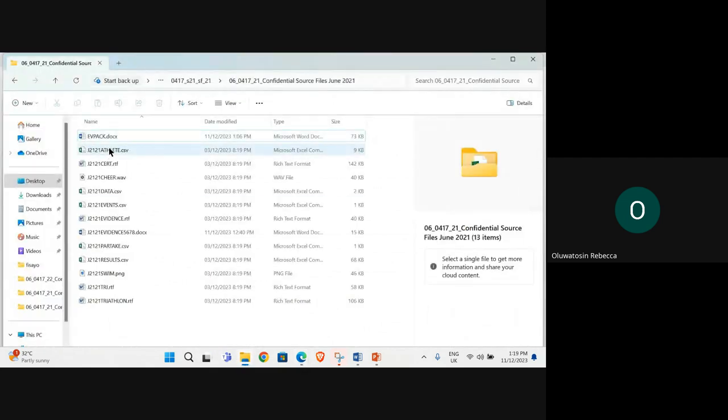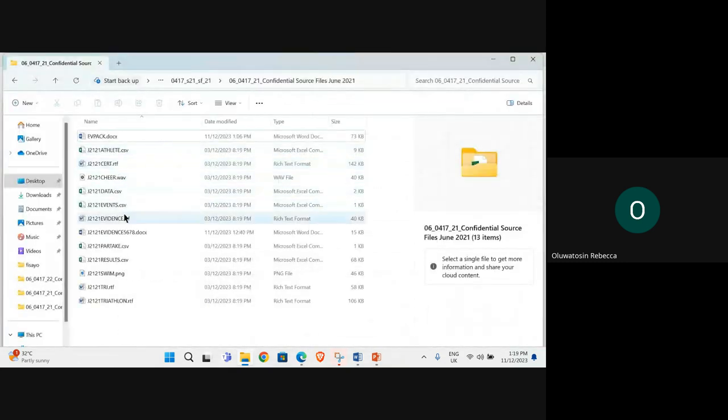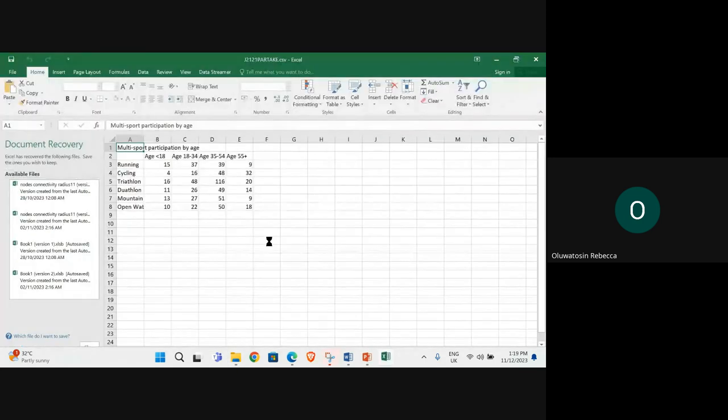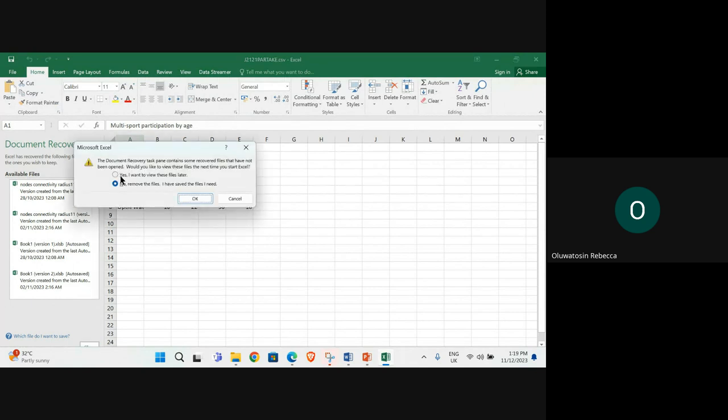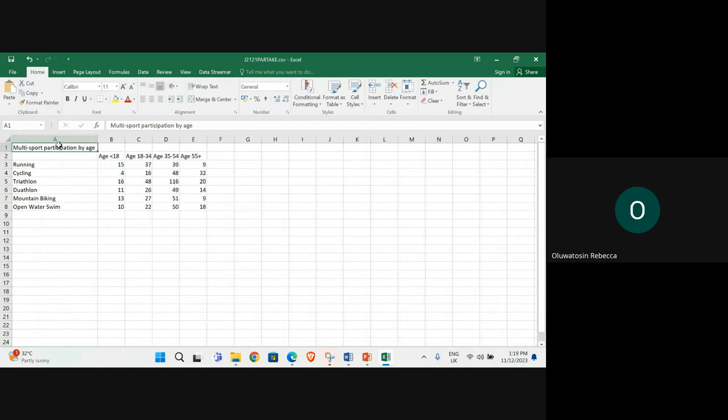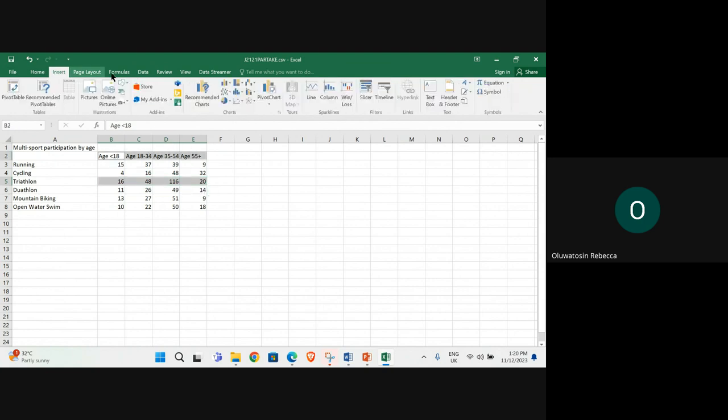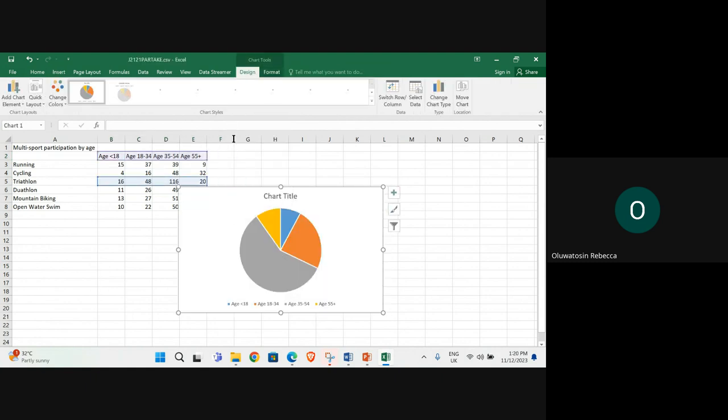Let's open the file J2.1partake. We need to create a pie chart for triathlon only. Select the data for triathlon and then the age, then insert pie chart.